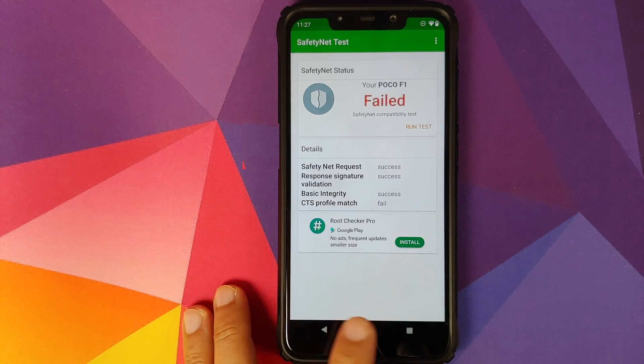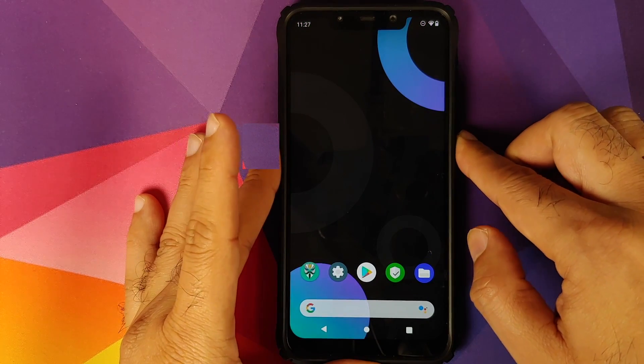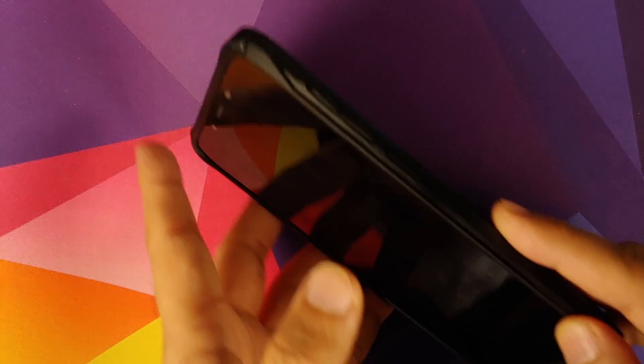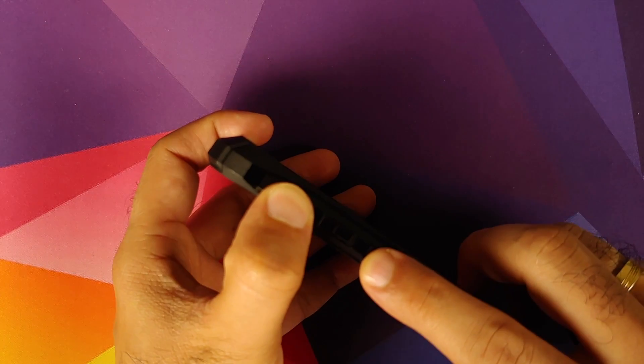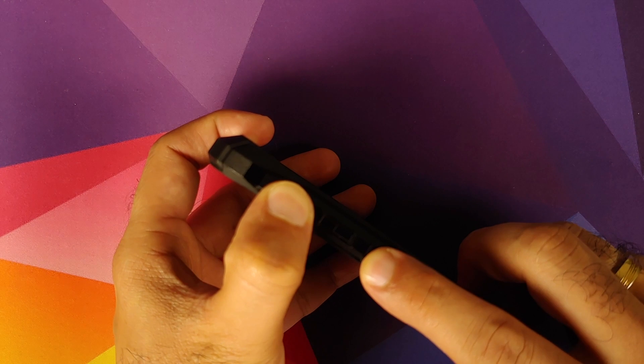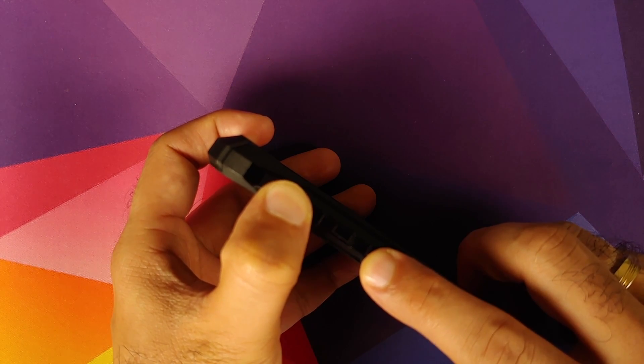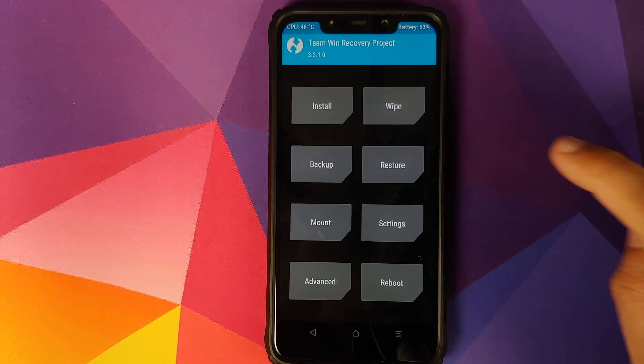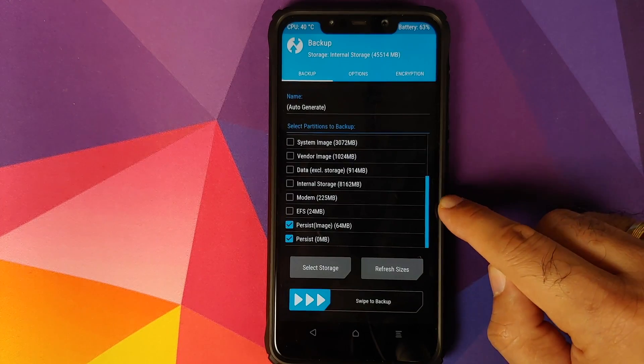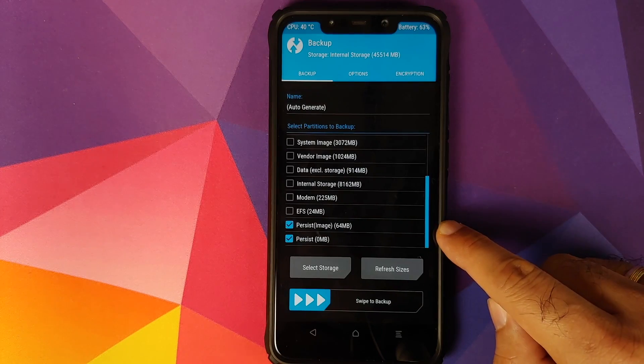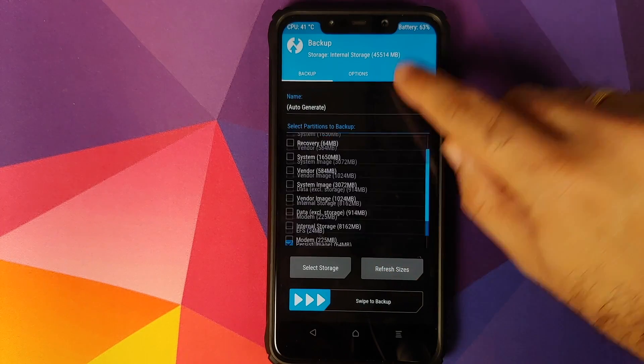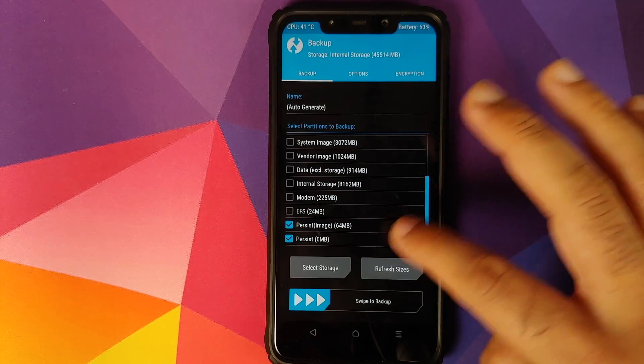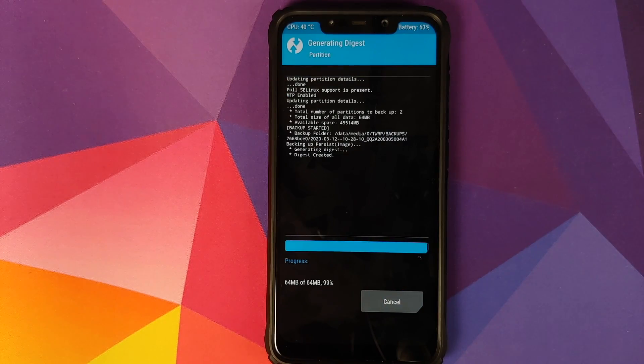First thing we need to do is turn off our device and boot into TWRP recovery. To boot into TWRP recovery you need to press and hold volume up and power button at the same time till you see the TWRP recovery boot logo. Once we have booted into TWRP recovery, we'll go into backup and make sure that persist image and persist are selected. Everything else can be left as unchecked. Make sure only these two options are checked and then swipe to backup. This is going to create a backup of our persist partition. Also make sure you note down this path.